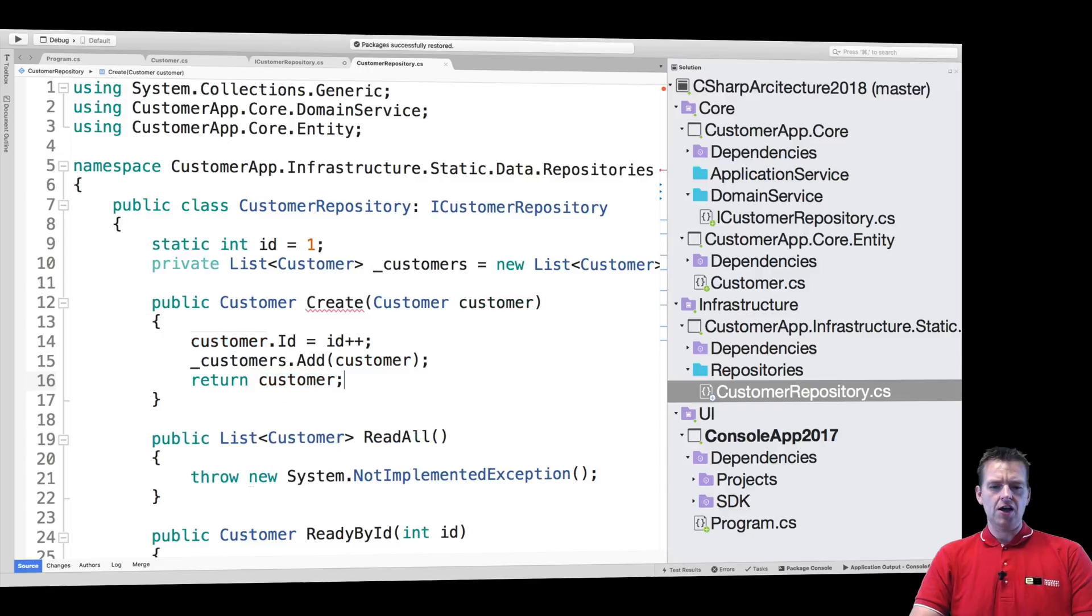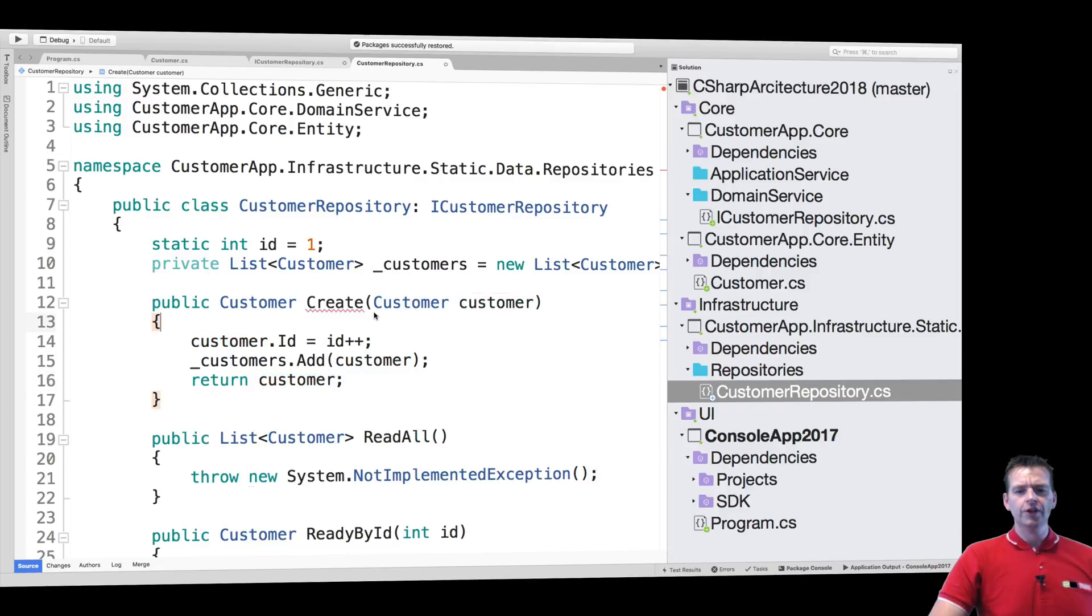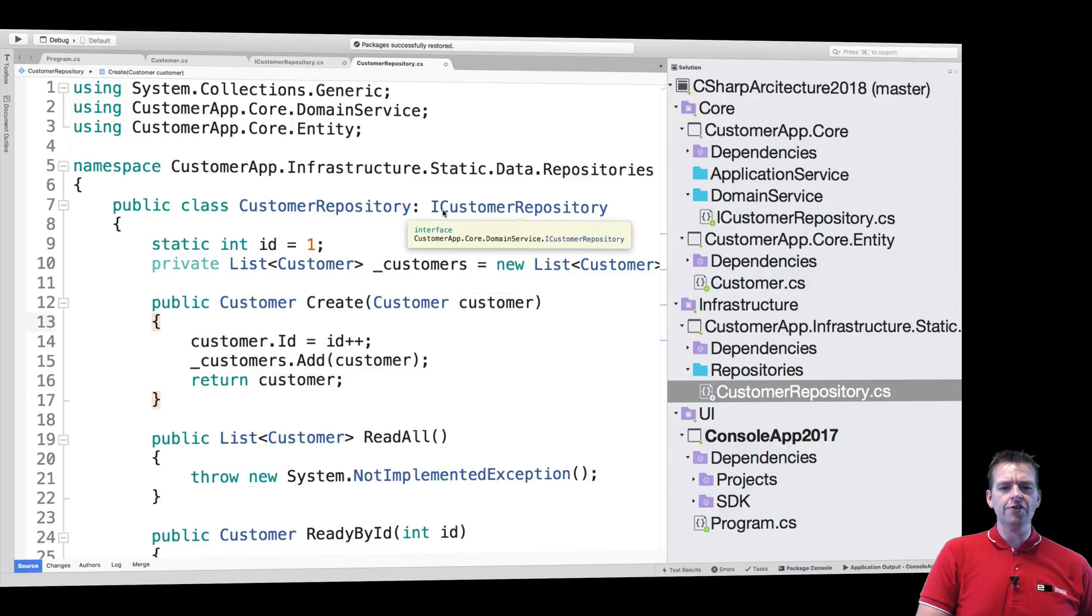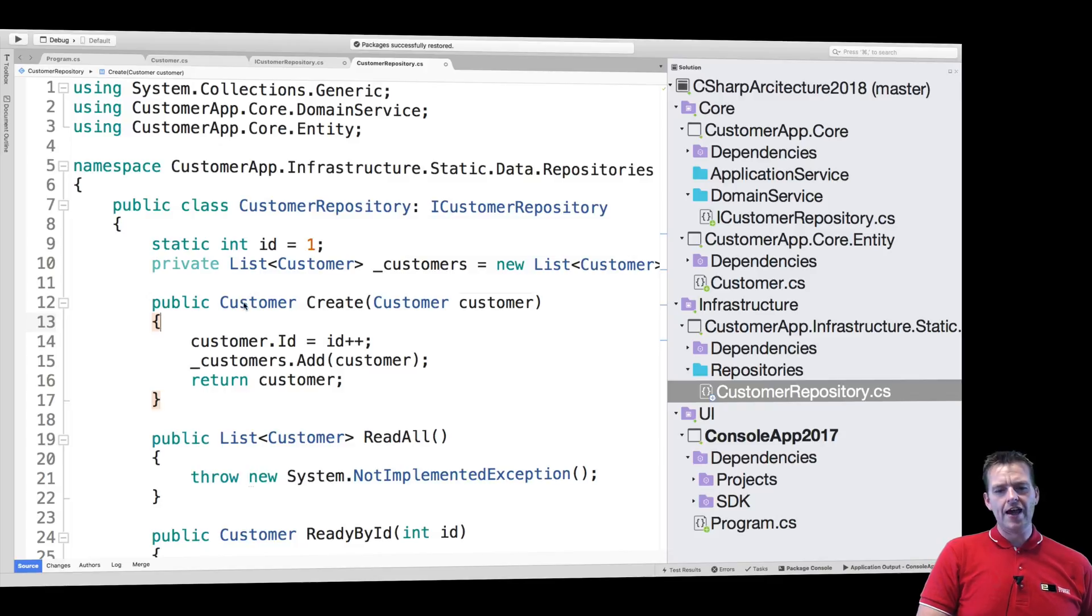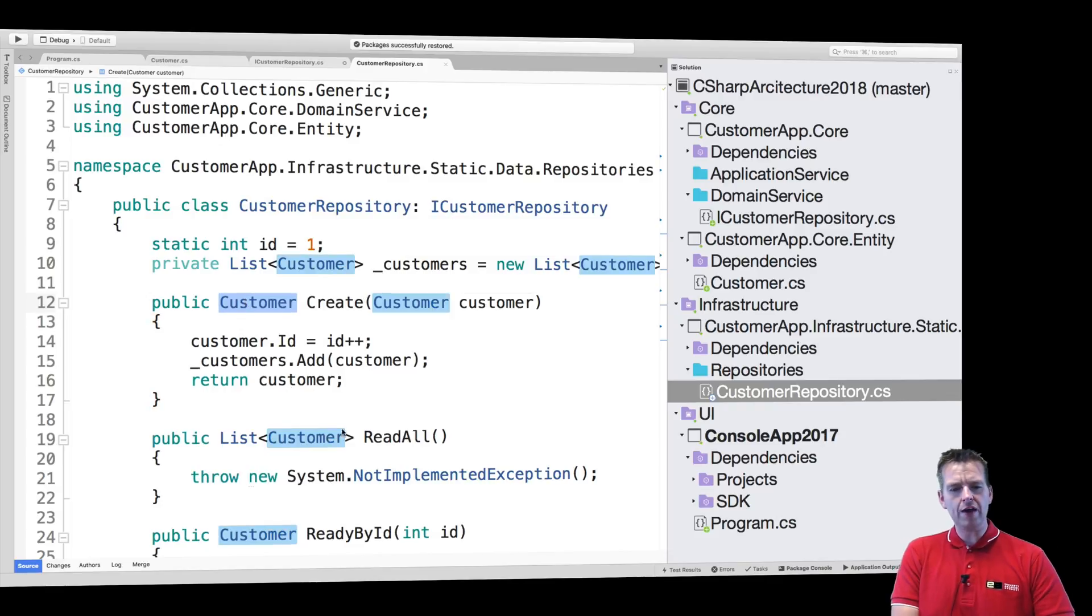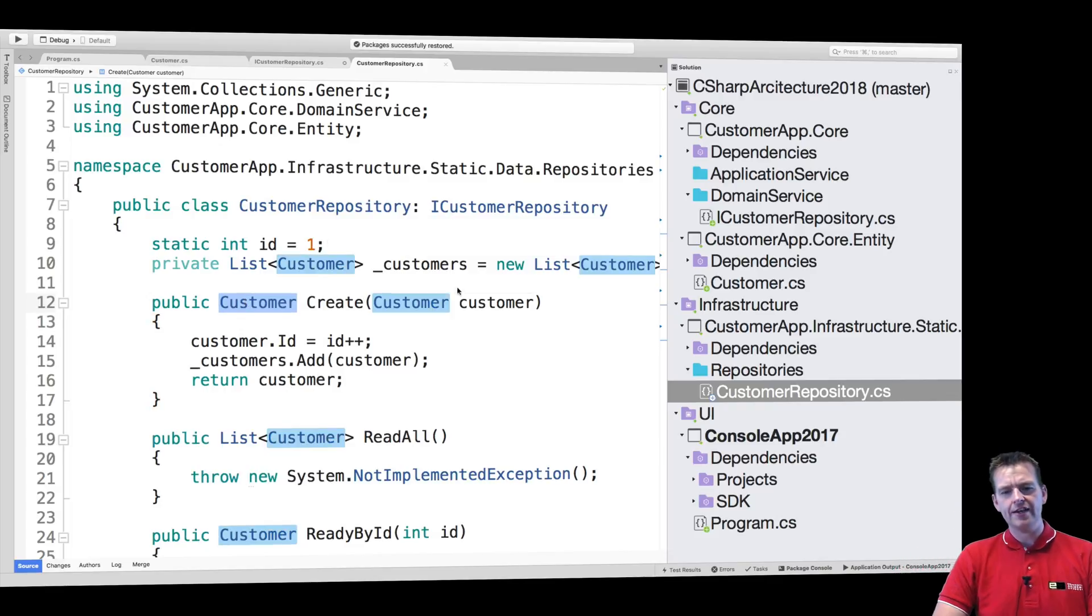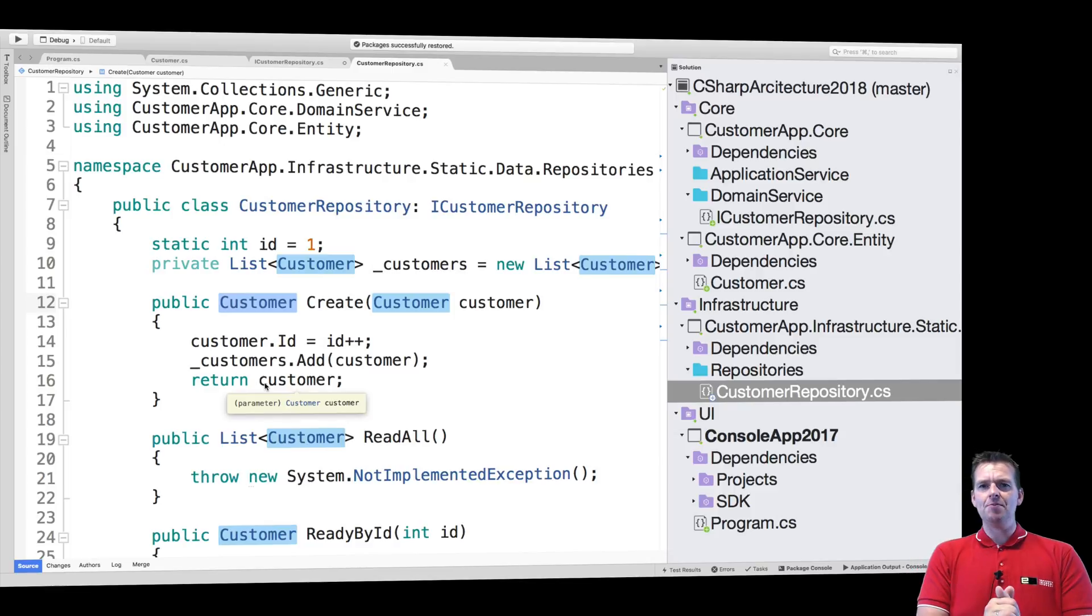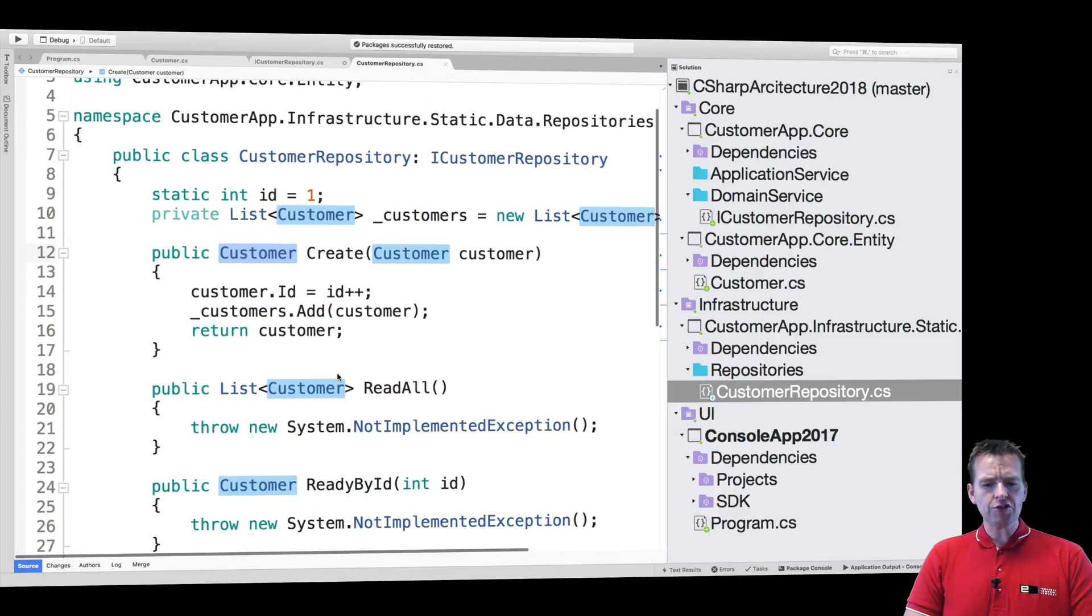And the last thing I do is just return the customer. Again, just to kind of uphold the contract from the repository, the customer repository, the interface, right? I have to return a customer in the end. There we go. So now that should be added and returned. So that was a great function.